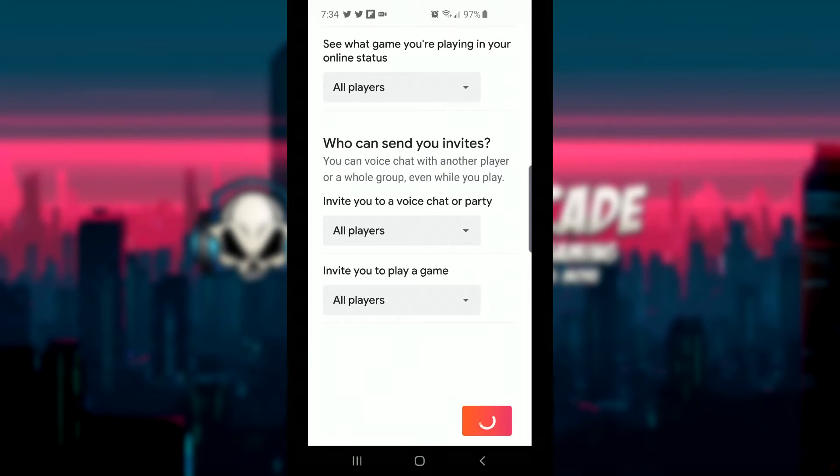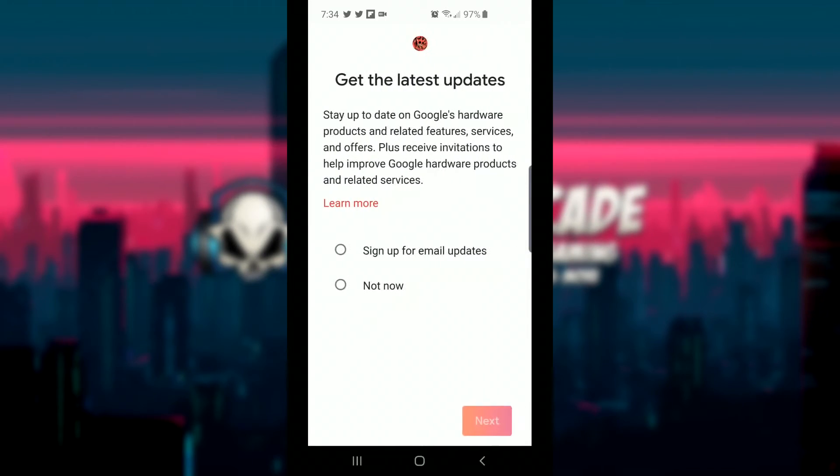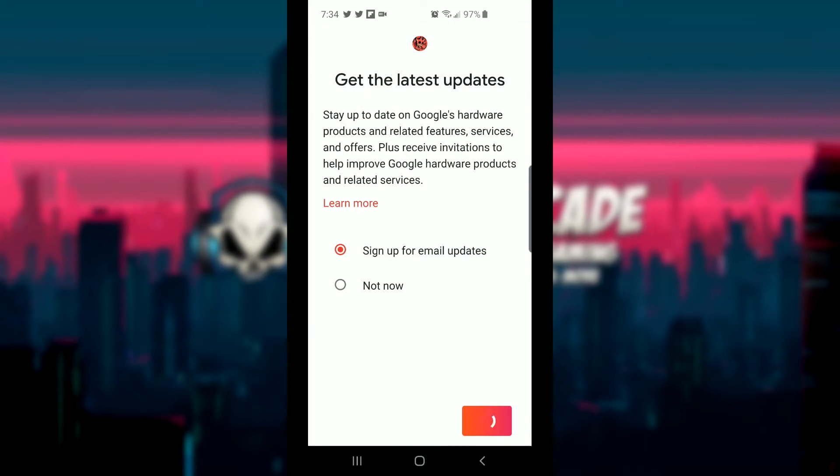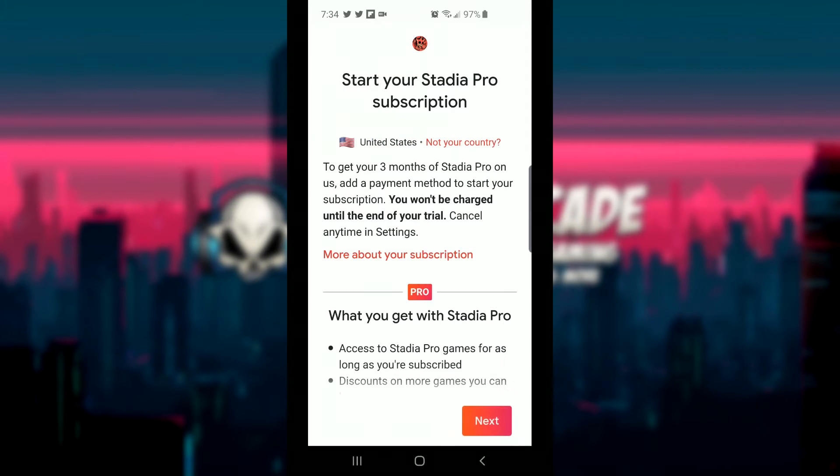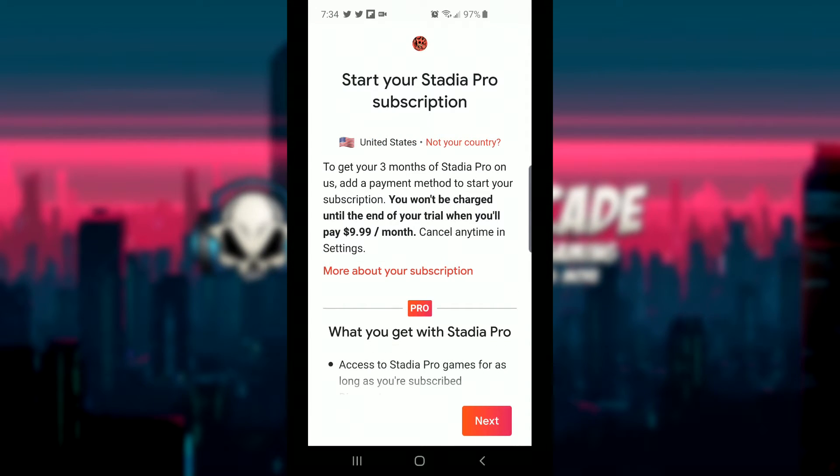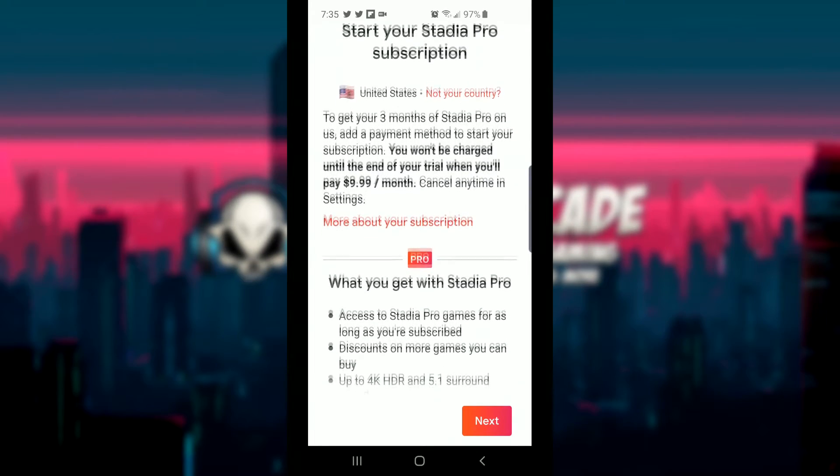And of course you can go ahead and choose whatever it is that you want. Get the latest updates. Yes, we're going to go ahead and sign up for that. Now I'm probably going to have to input my email that I want, so let's hit next real quick. Oh okay, we didn't have to do that. Great. So you can choose whether or not you want to get updates.